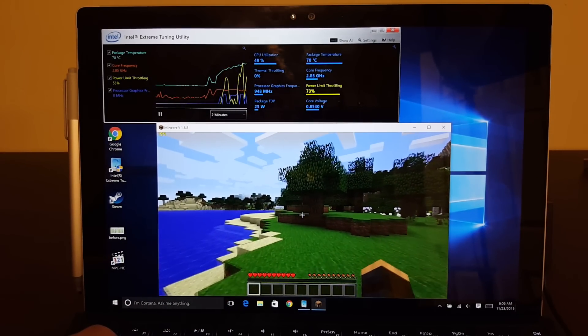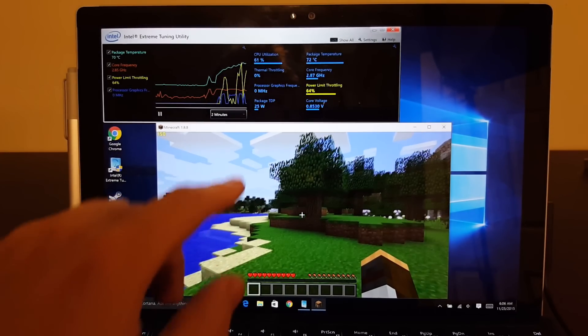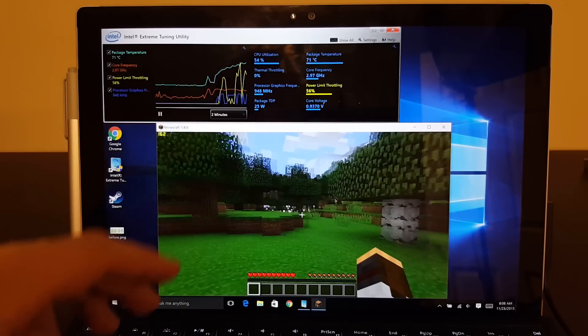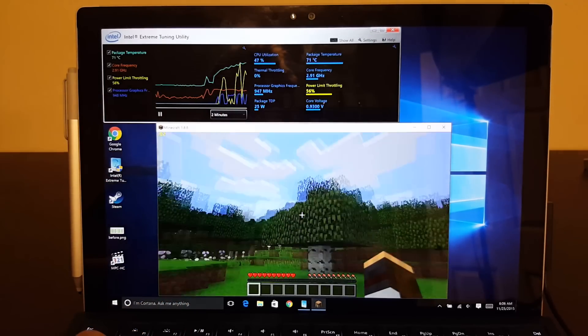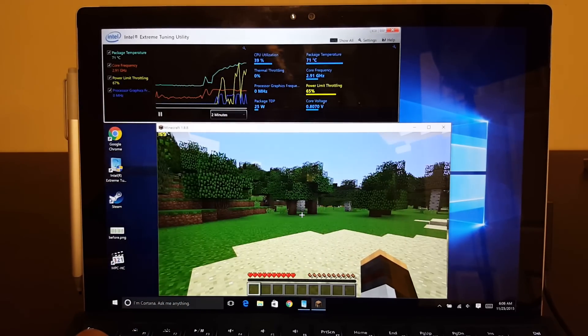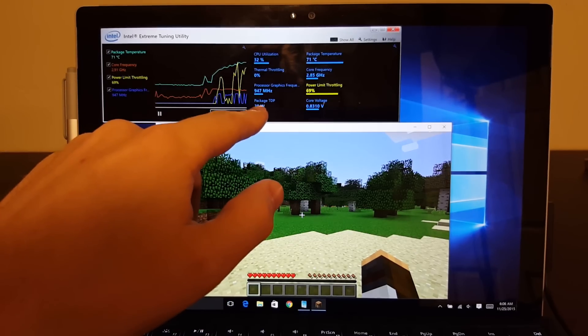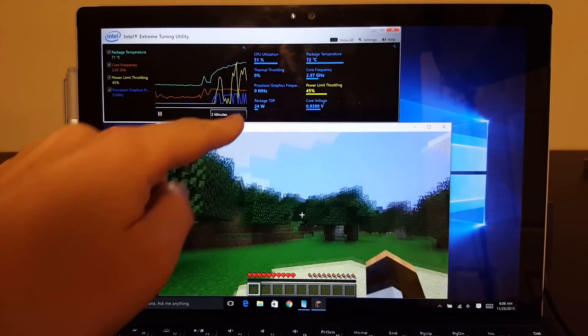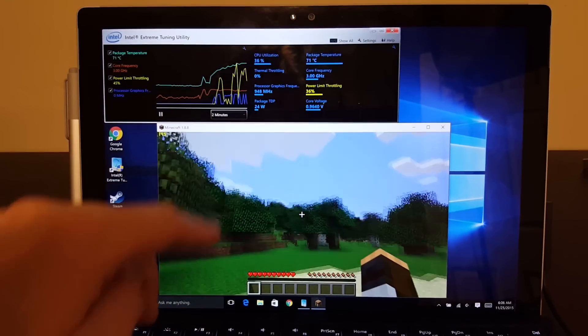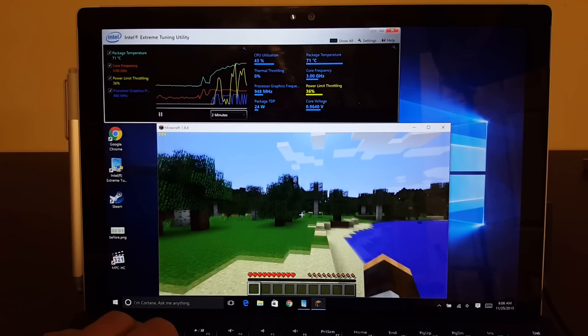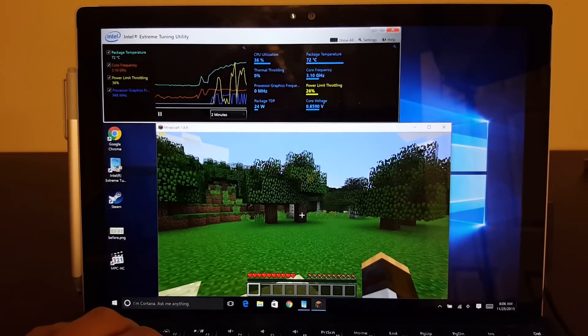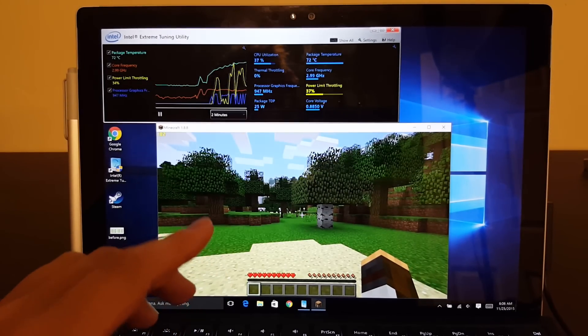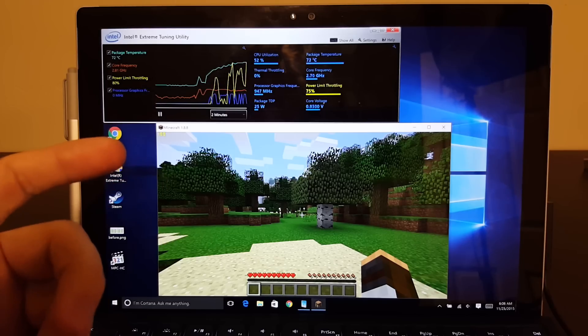There we go. The fan's kicking in. The processor graphics still hit 950 a lot of times, so it's going full speed, so it's still going great at the high rate there. 24 watts is being used, which the boost mode's at 25 watts for.